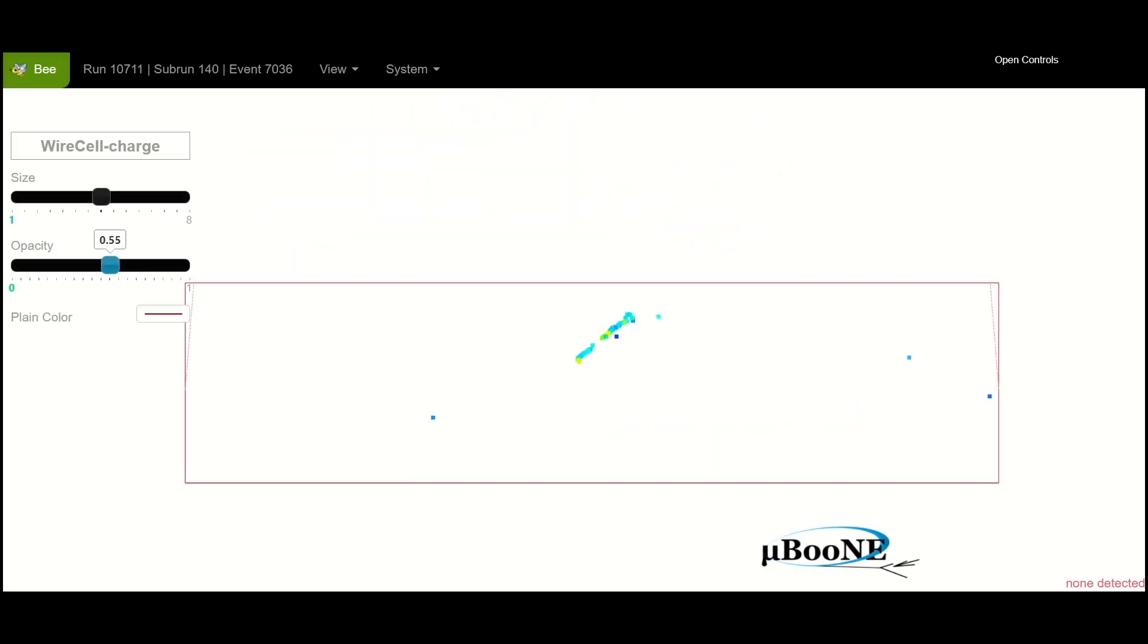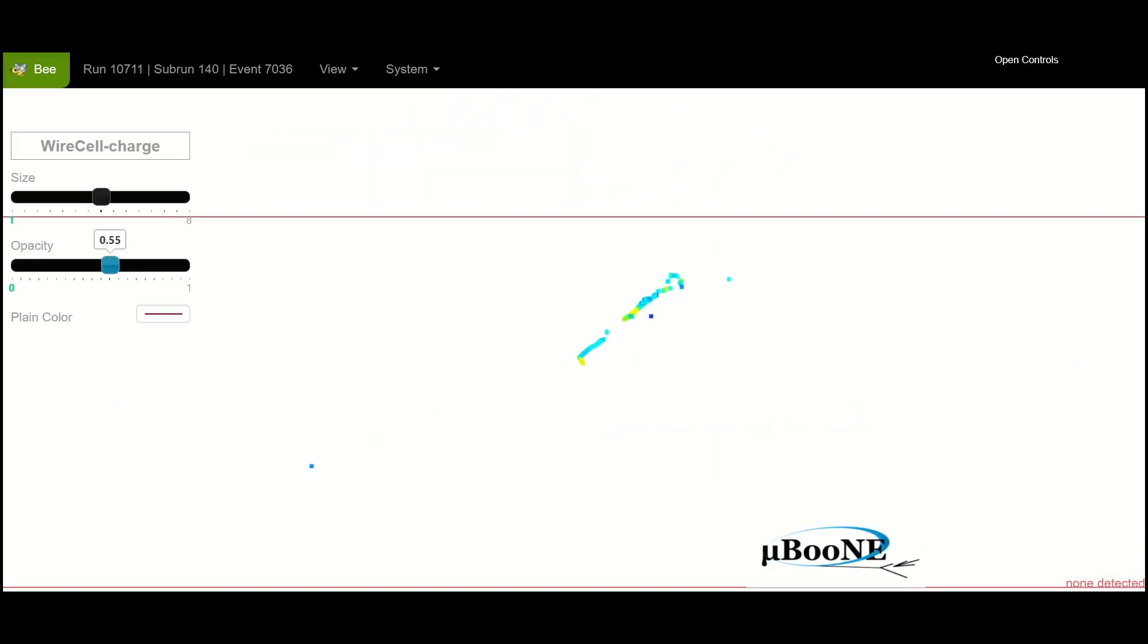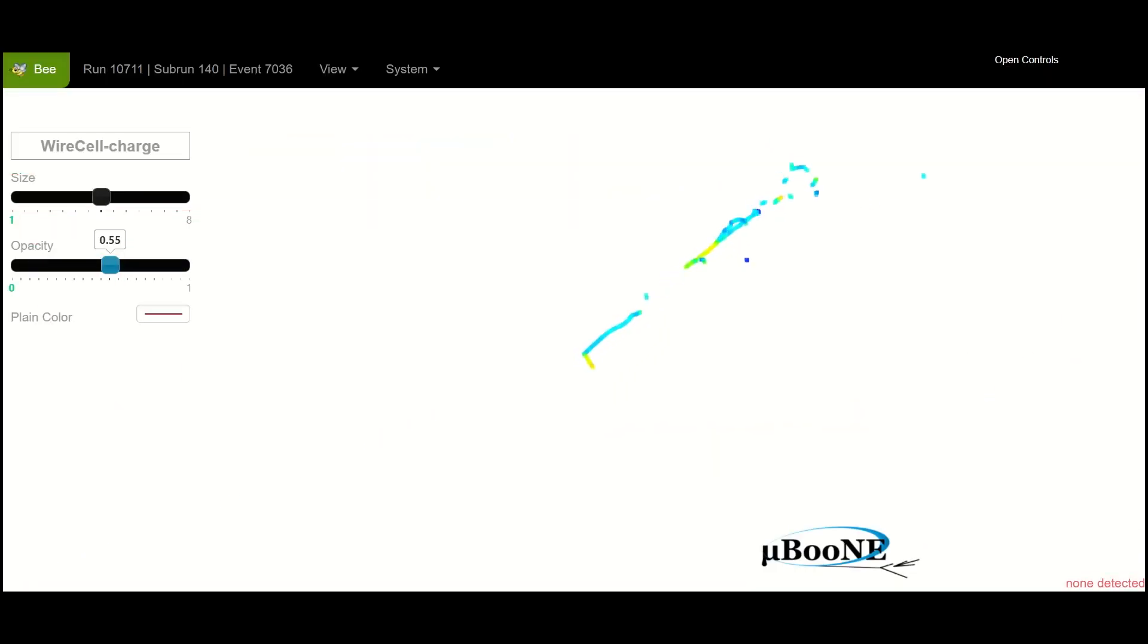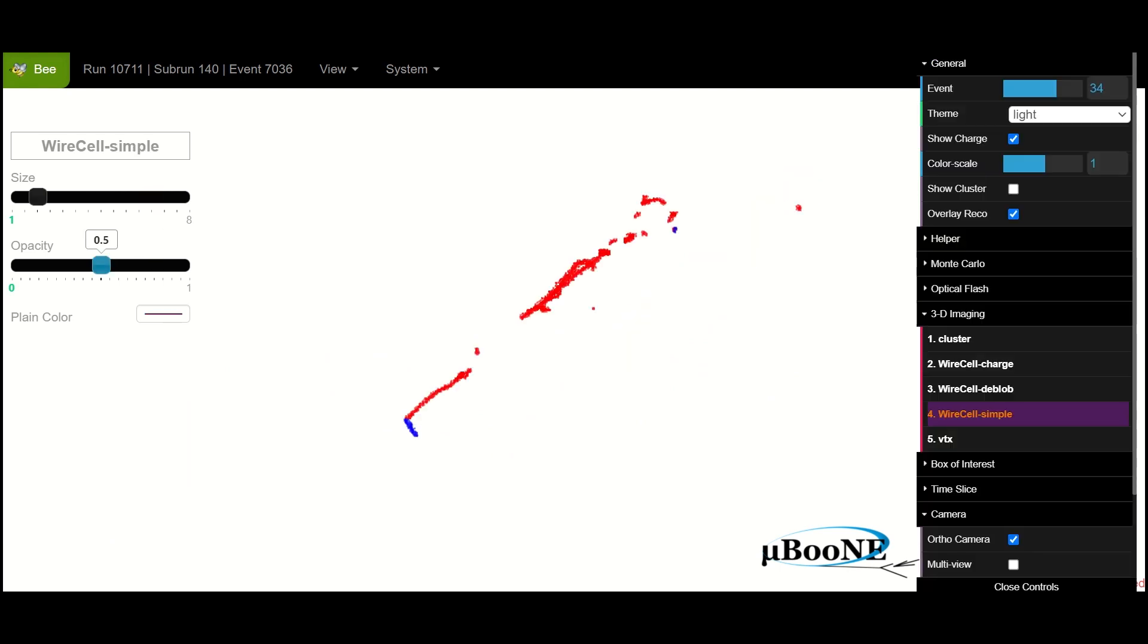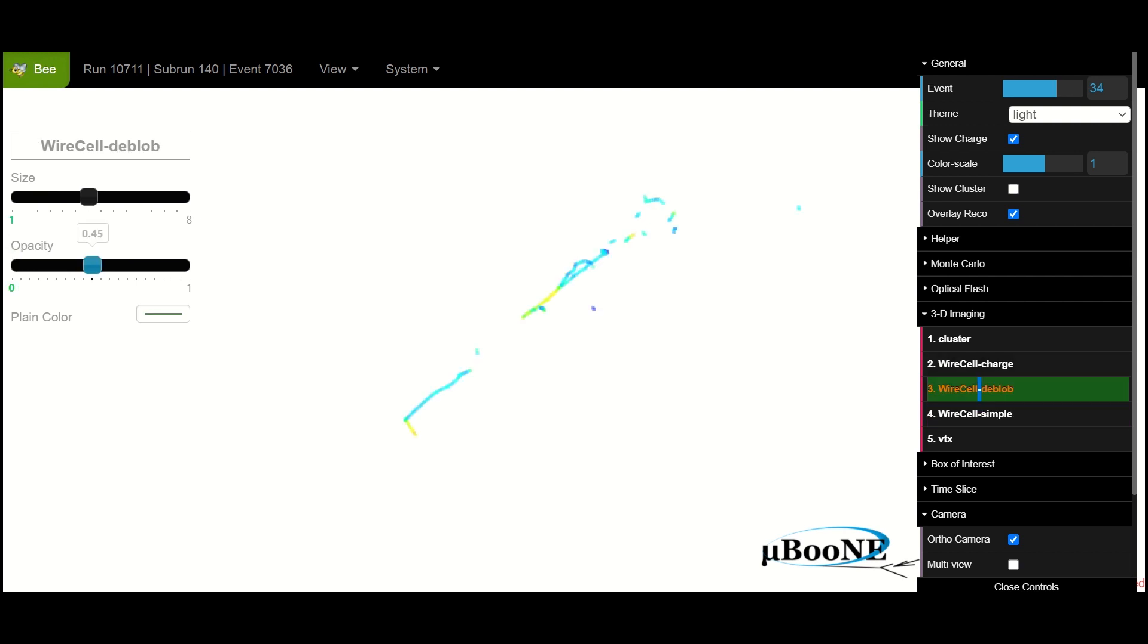By zooming in on the neutrino activity isolated by WireCell, scientists can use its visual properties, such as shape and color, to decipher key information about the behavior of neutrinos.